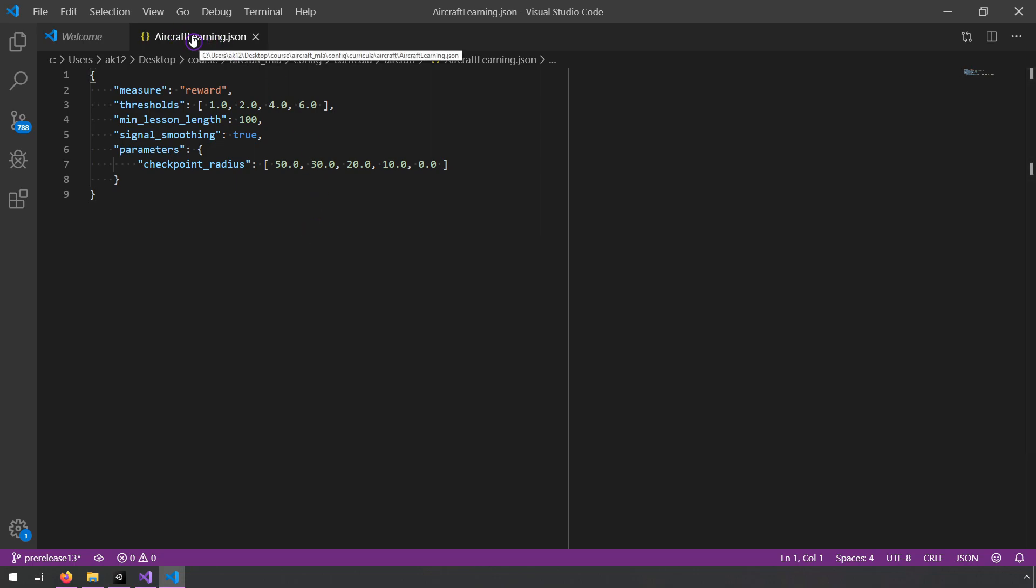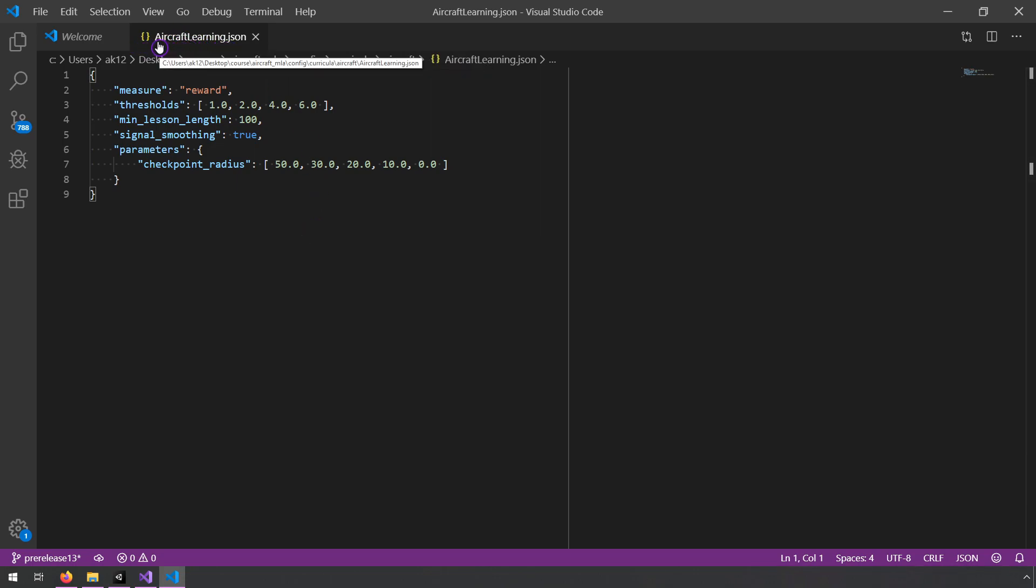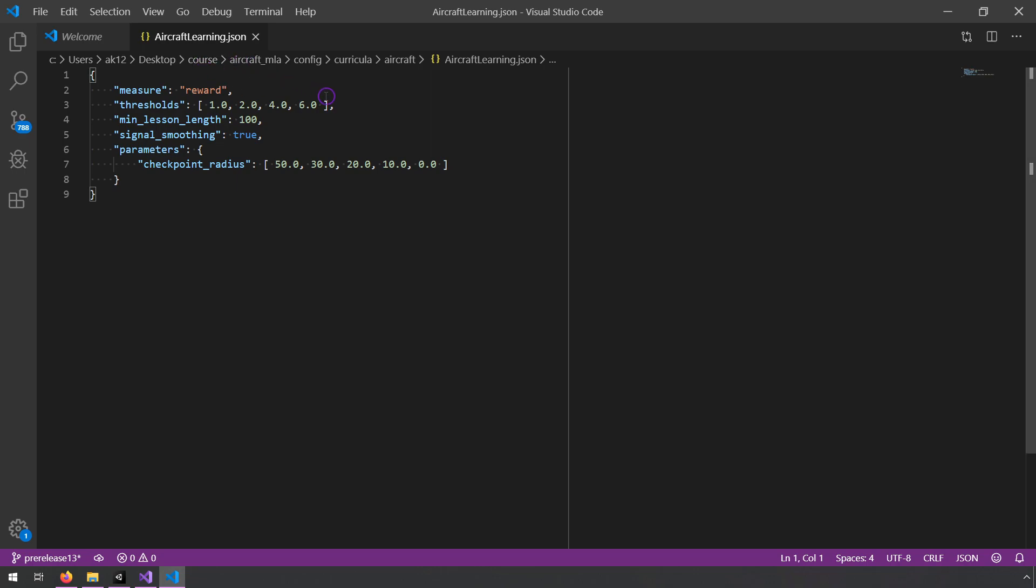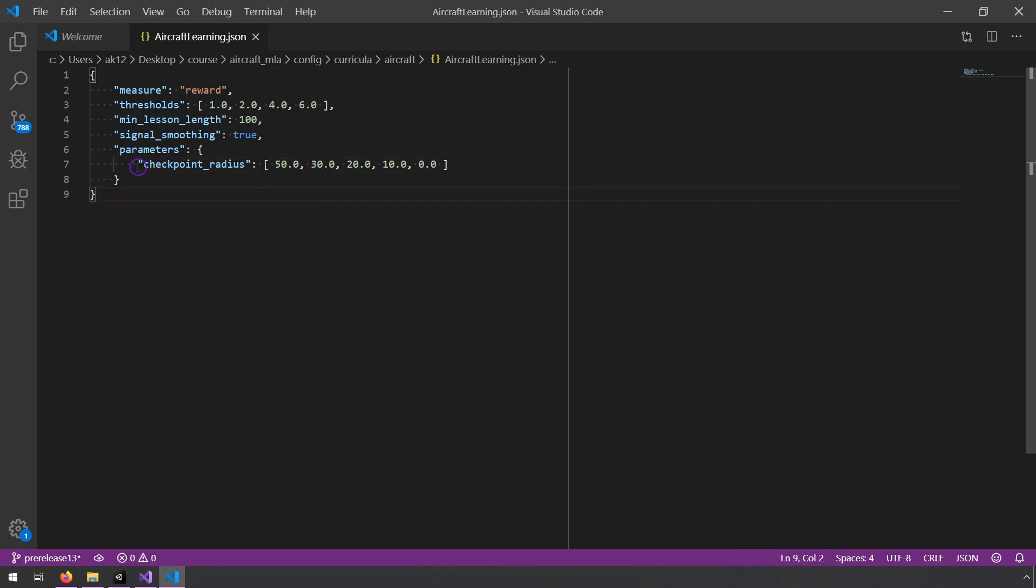So this is a curriculum configuration file. It's a JSON file that I created, and you'll use if you take the Airplane Udemy ML Agents course. The Udemy Airplane Unity ML Agents course. And in here, basically, there are some thresholds. So once it hits a reward of 1, then it jumps from a value of 50 to 30.